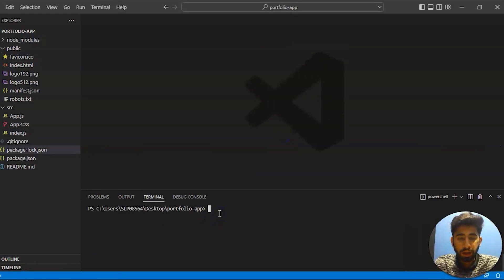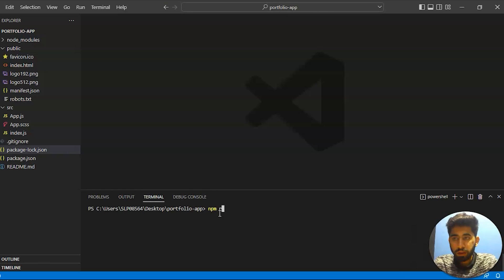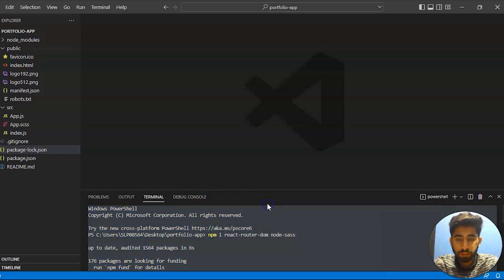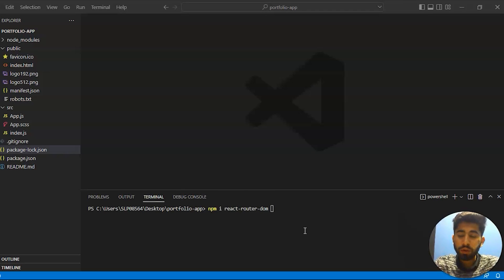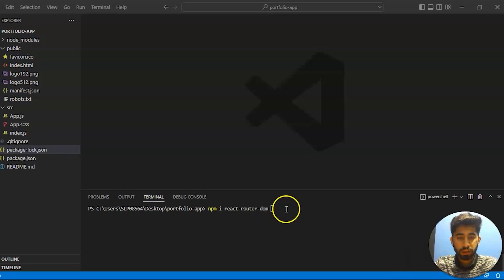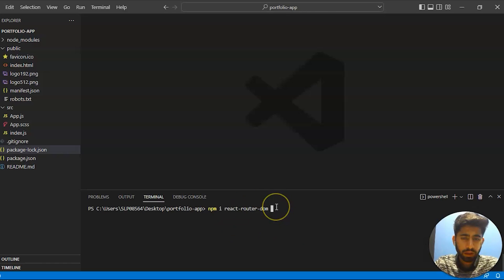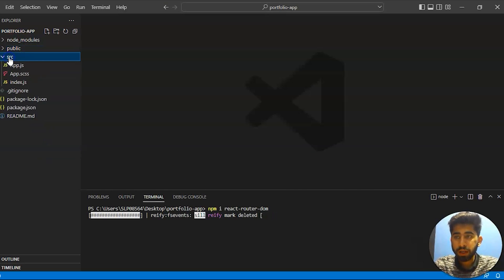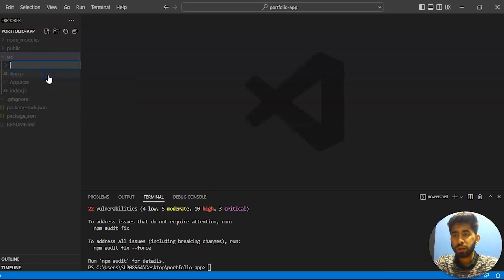What you have to do is write the command: npm install react-router-dom, then press enter. It will install React Router DOM in your system. But before installing this, you must have npm installed in your system. I have already installed this but just to show you guys, I'm entering it now.